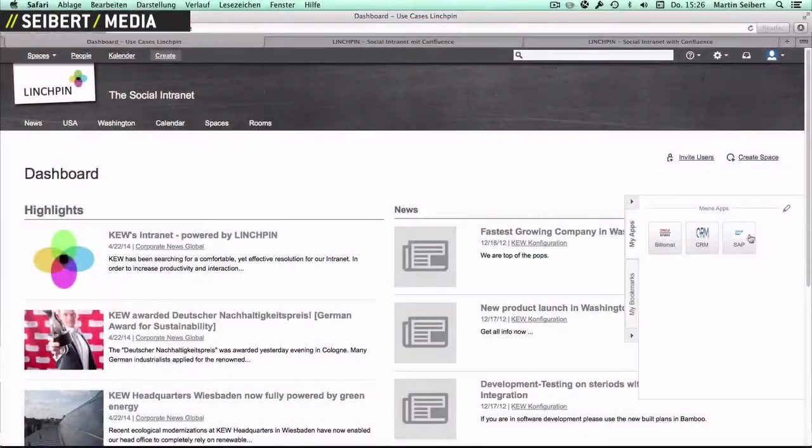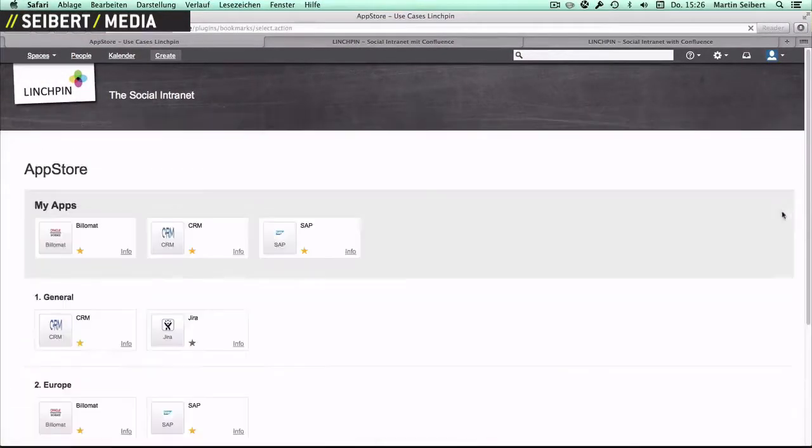We want to show you the App Store Plugin of our Social Intranet Suite Linchpin. The App Store Plugin is your personal application link menu within your intranet.